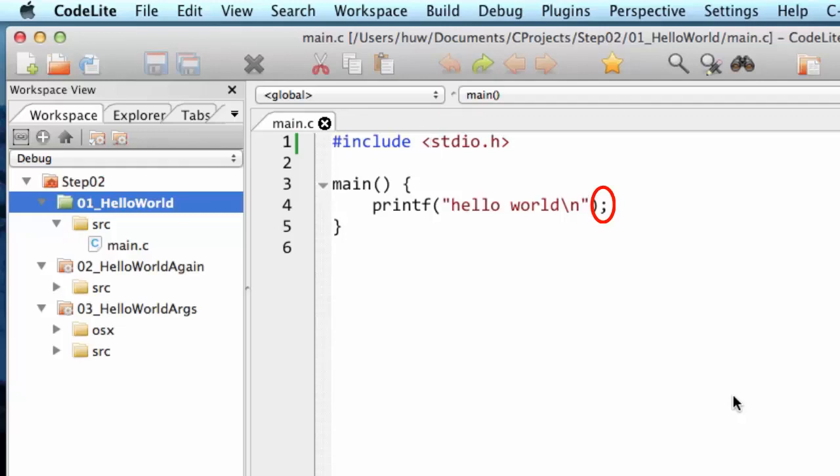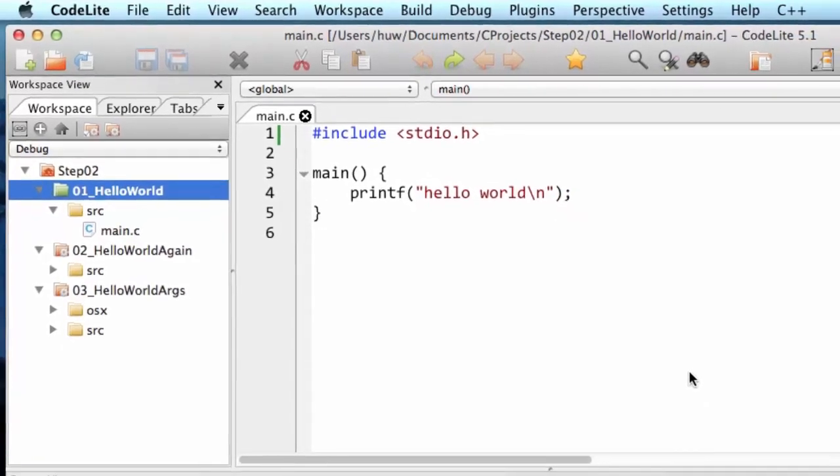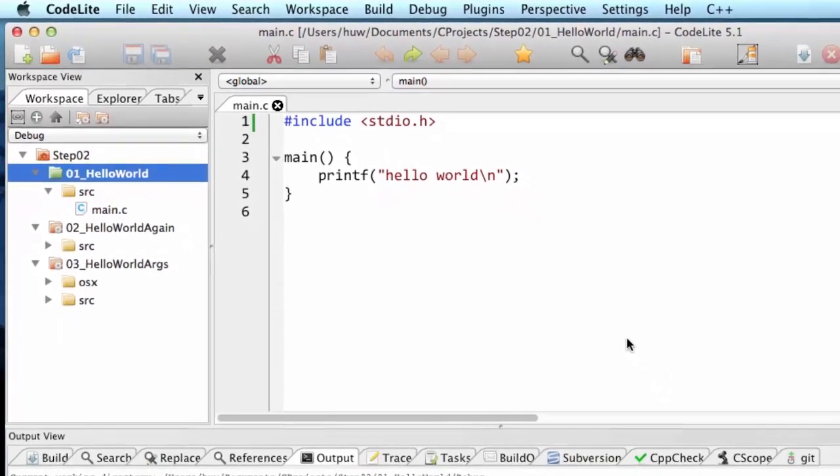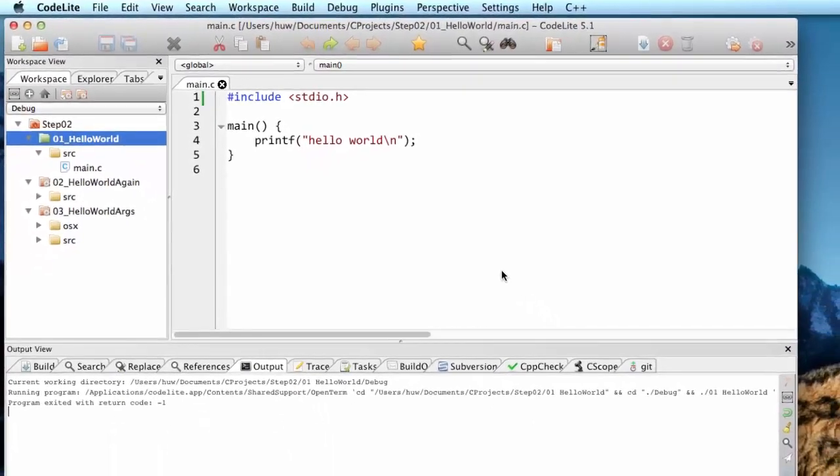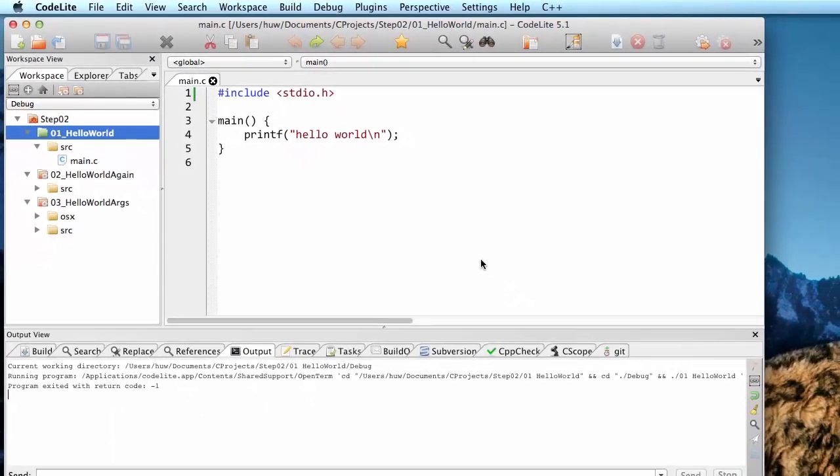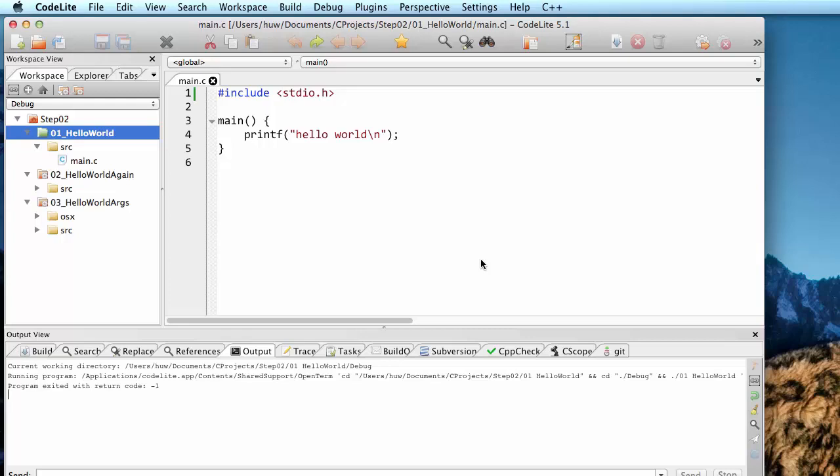So although there are only very few lines of code in this hello world program, already we've had to start to understand quite a bit of the essential syntax of the C language. And we see this syntax repeated time and time again in much more complicated programs that I'll be explaining later in this course.